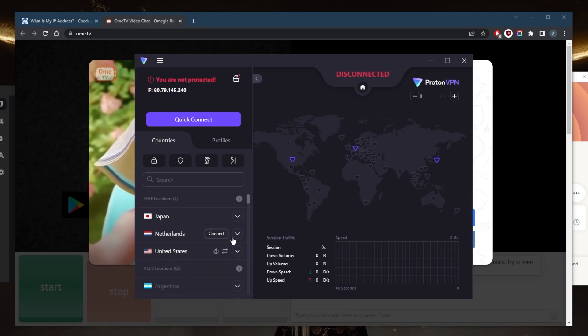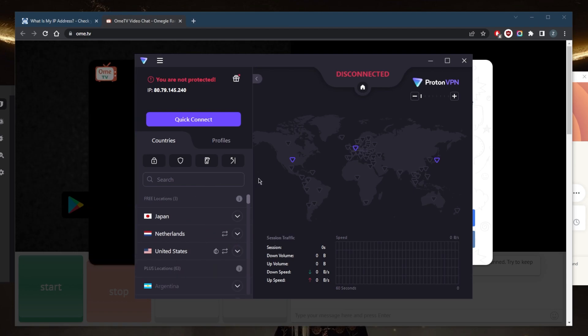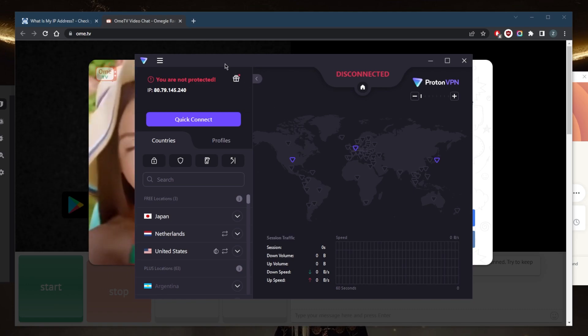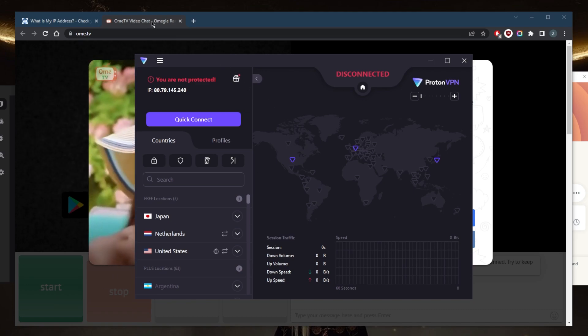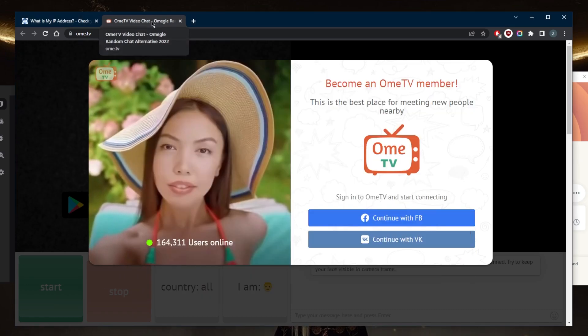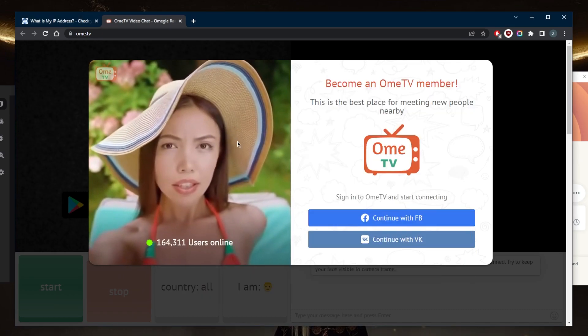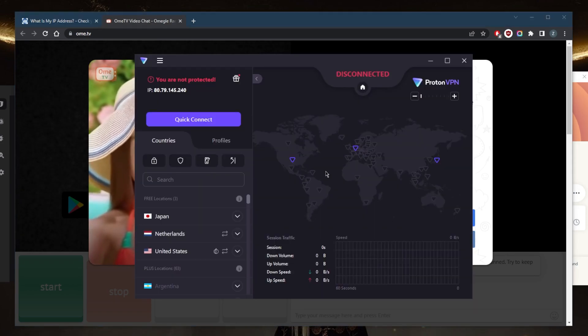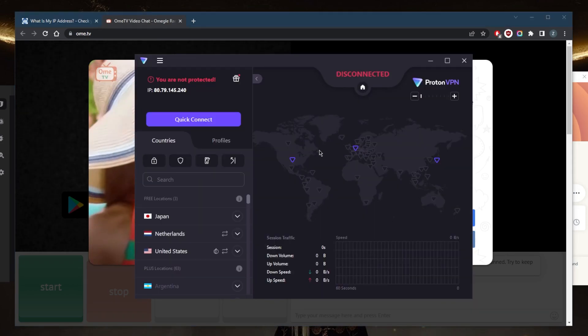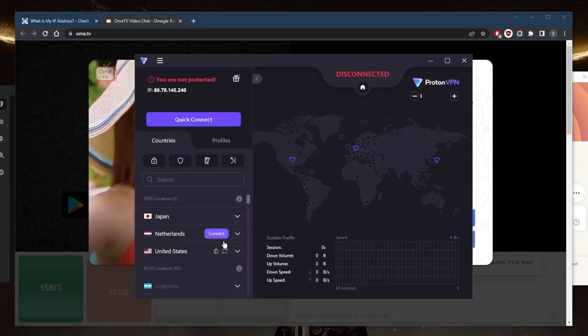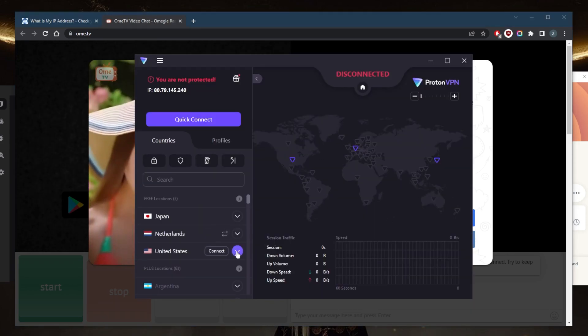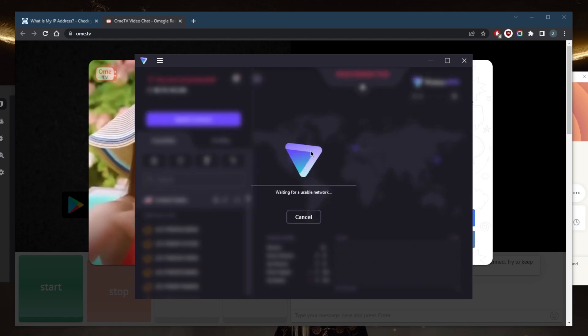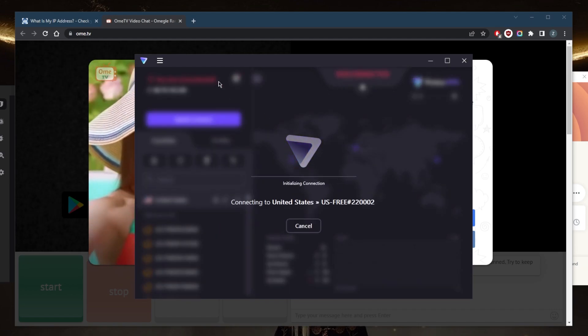And you're definitely going to suffer a little bit in terms of upload speed. And since OME TV relies on upload speed and download speed, you're not exactly going to be having the best speeds. But obviously if you want to use a free VPN, this is a great VPN.